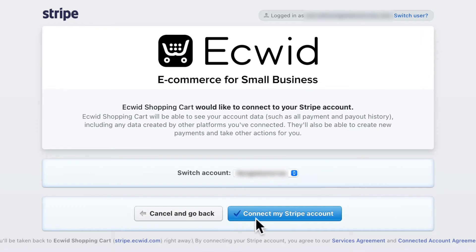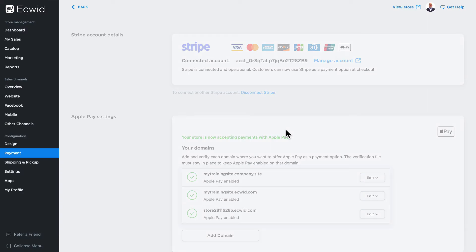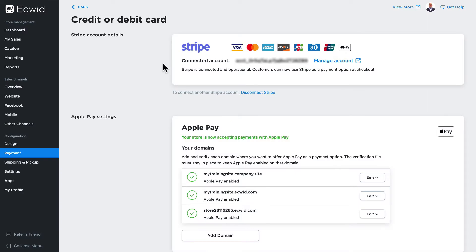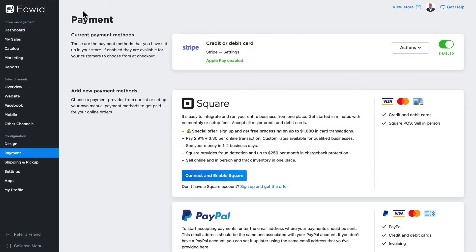You're able to create one and then add it to your Ecwid store. It's as simple as clicking Connect my Stripe account. I'll be redirected back to my store where all of the information about my now connected account is available. From there I can continue to set up different payment methods depending on how my store is configured.